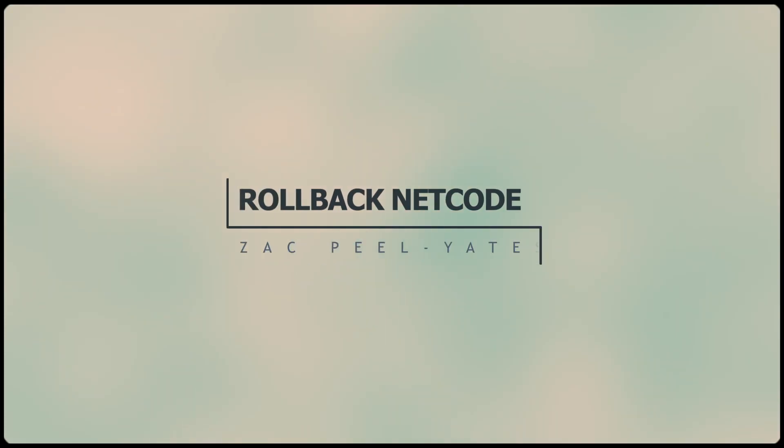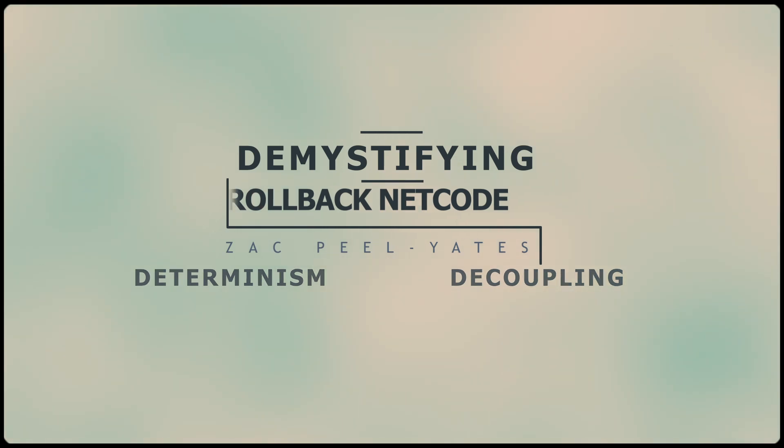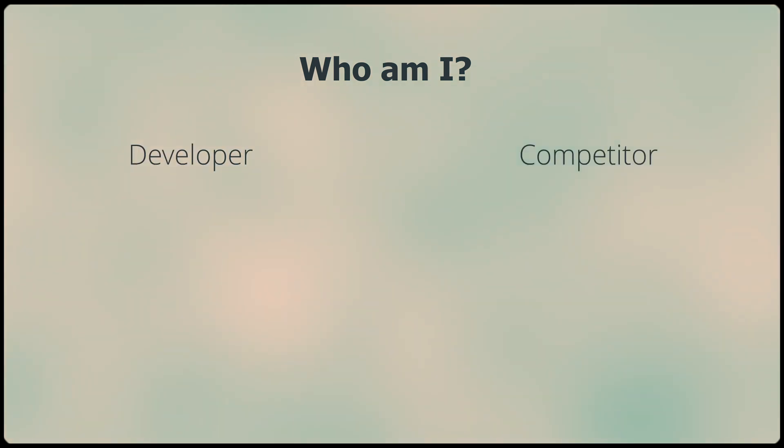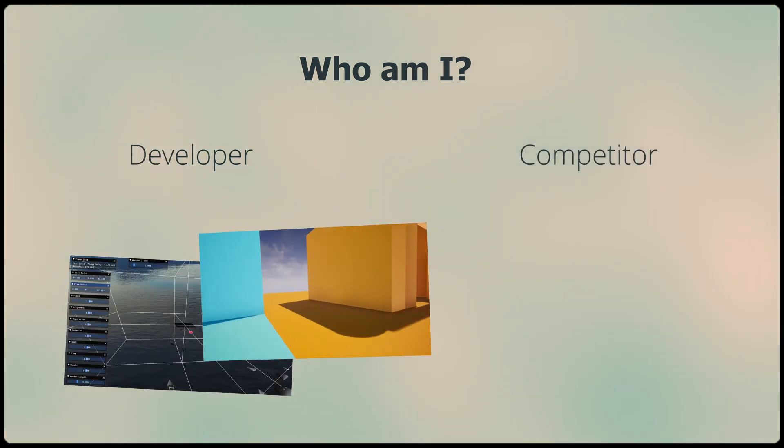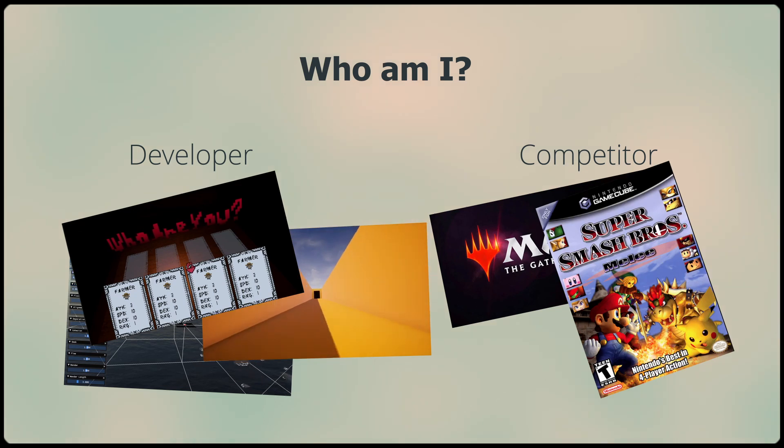Hi, I'm Zach Pilyates and this is Determinism, Decoupling, and Demystifying Rollback Netcode. Let's talk about why I'm here and a quick primer on the different types of netcode. I'm a game developer and competitor. I've made many games you haven't played and competed in some that you have.